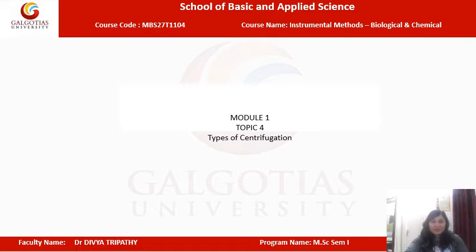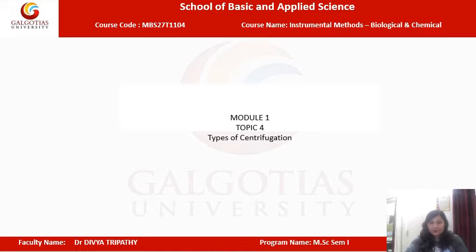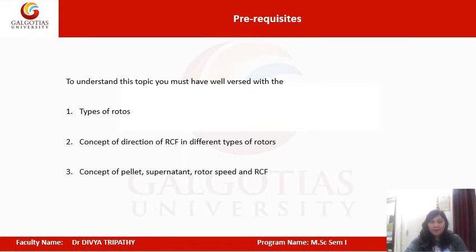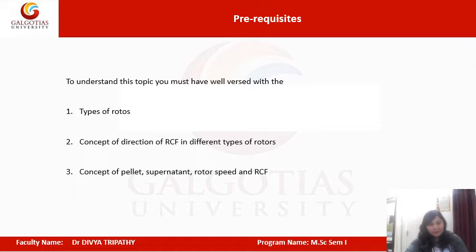Hello students, in this lecture we are going to learn about the different types of centrifugation. The prerequisites for this lecture are: understanding the types of rotors, the concept of direction of RCF in different types of rotors, and the concept of pellet, supernatant, rotor speed, and RCF.